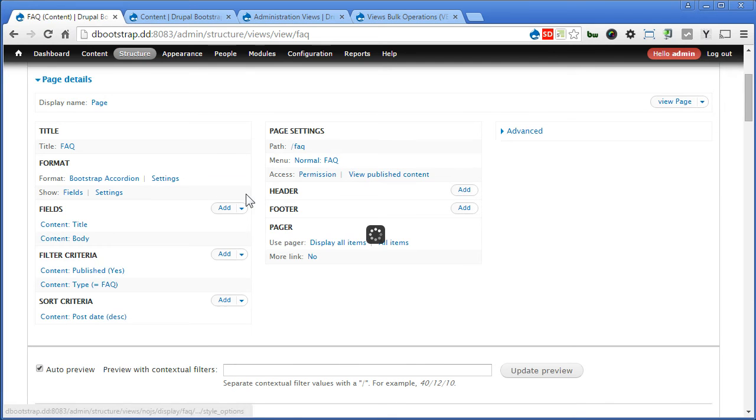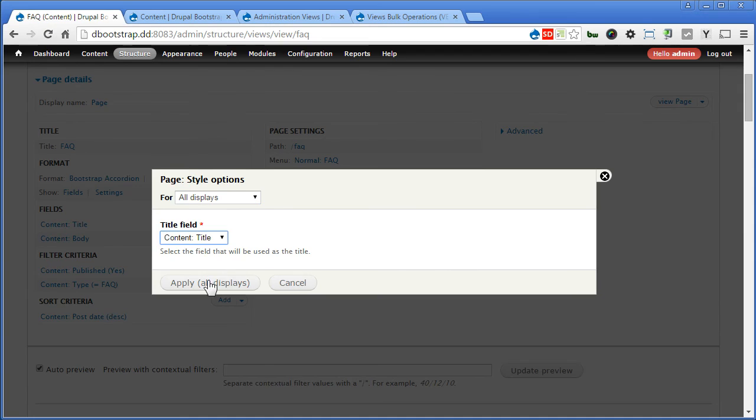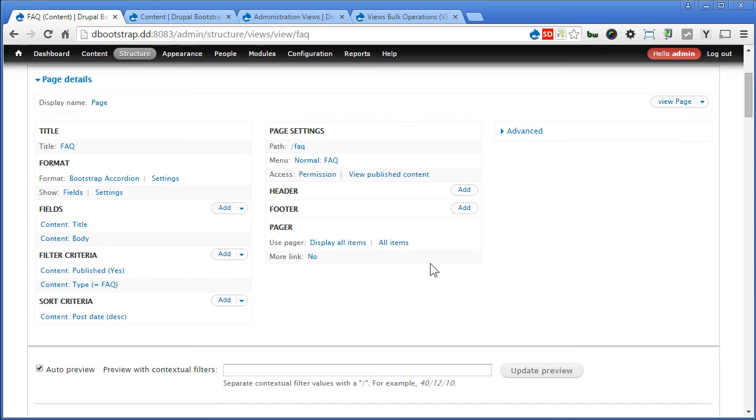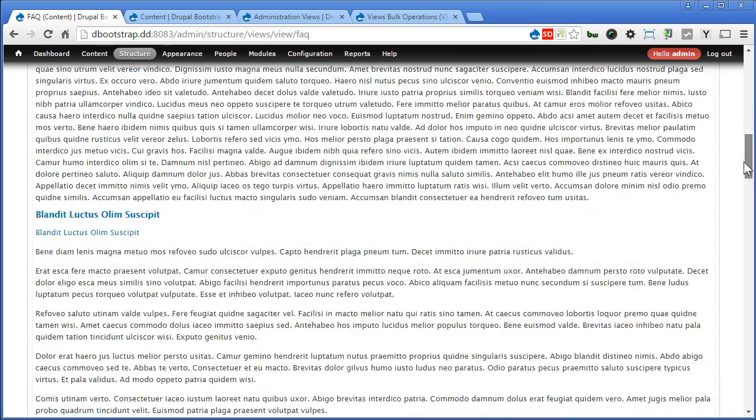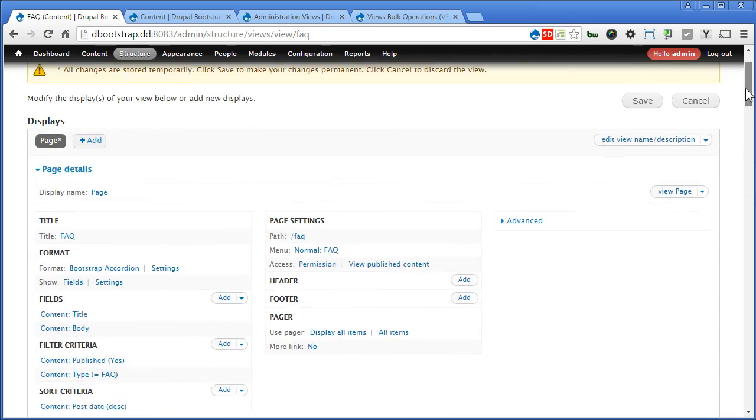Okay. Let's click on settings. Now for the title field, we'll select title. Apply. That we use for the accordion header. That's great.